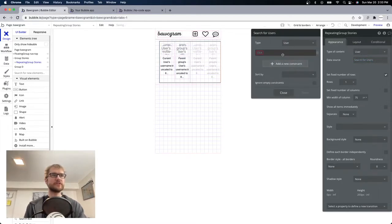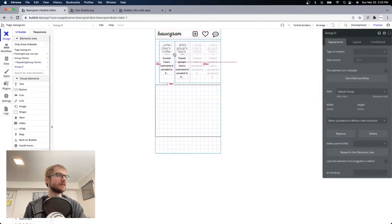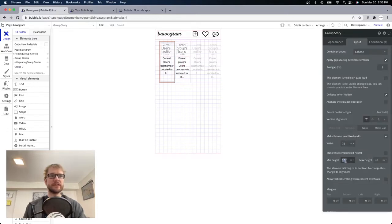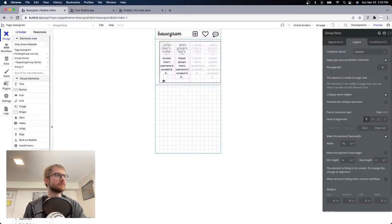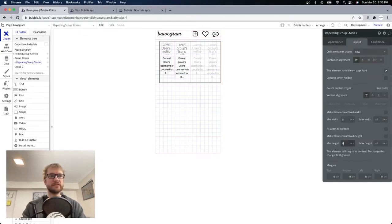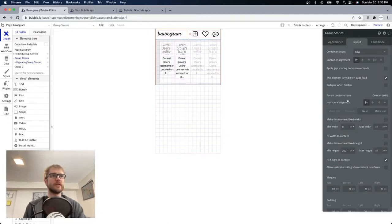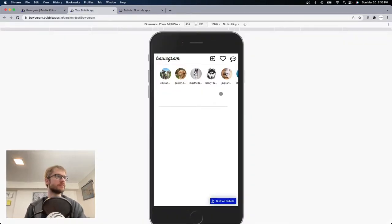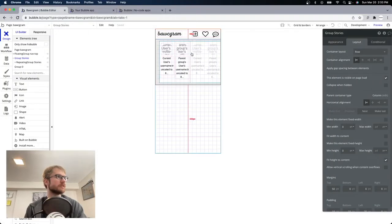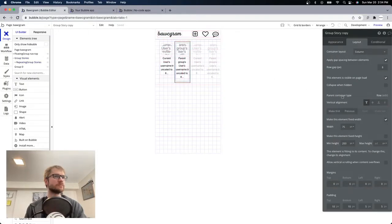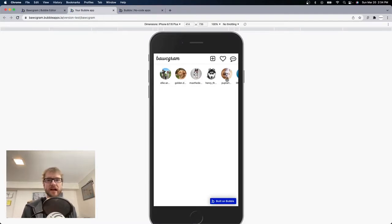We can fix the duplicate: search for users, add a constraint — username does not equal current user's username. Let's also shrink everything up: group story minimum height zero, repeating group minimum height zero, and the outermost parent group minimum height zero. Now that we have stuff in there we can set it to zero and it'll just fit the content. How good does that look!